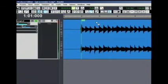So yeah, definitely not perfect tight tempo there.